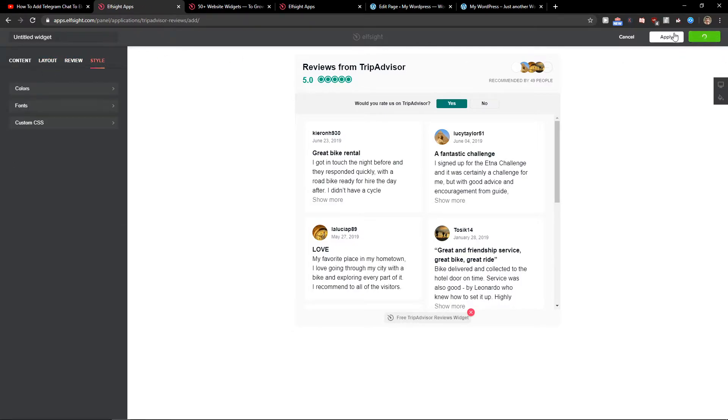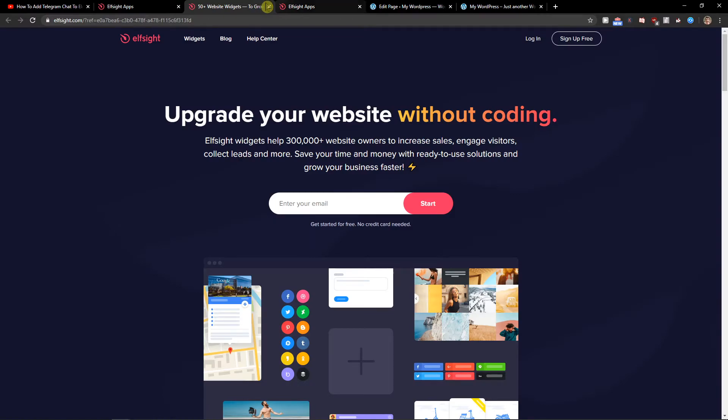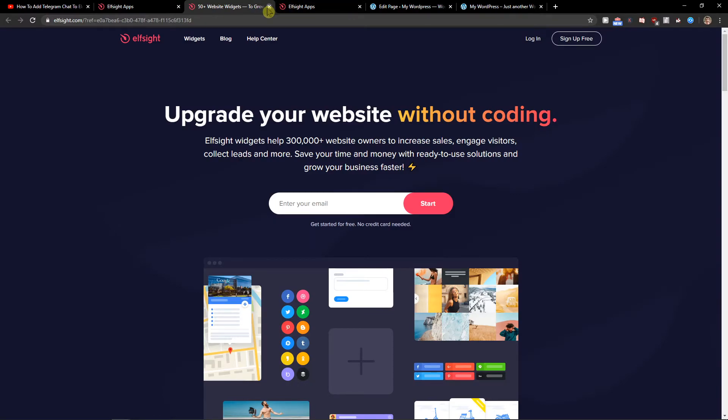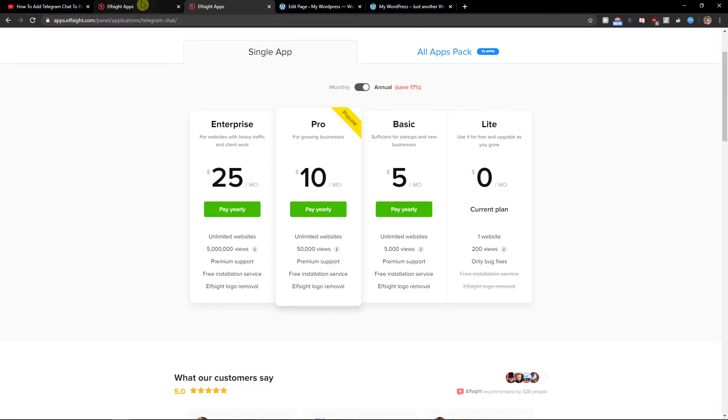Now just click Save. Right after you do it, you need to choose a plan. If you're starting up with your website, go with the light version. But if you're gonna have 5,000, 50,000, or up to 5 million views, go with the light, basic, pro, or enterprise version.